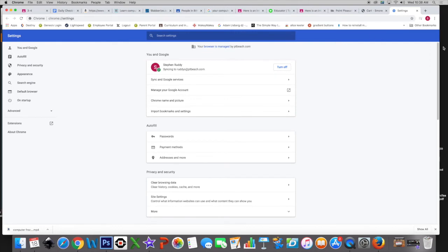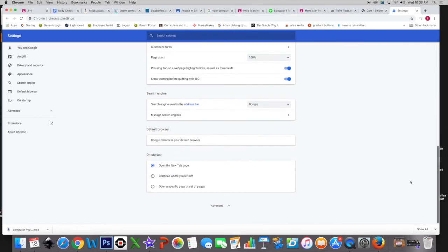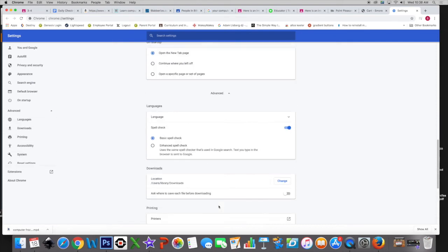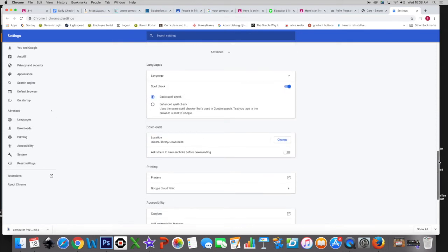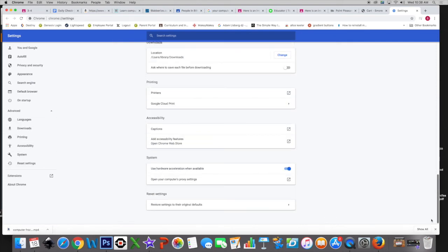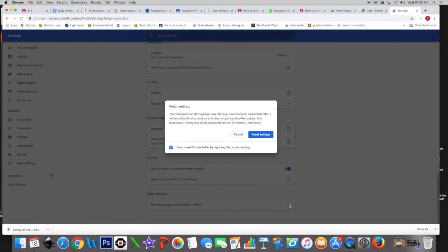Then go back to settings and scroll all the way down. You'll see an advanced option. Click on that and scroll to the bottom of those choices. There you can reset your browser. Please do that now.